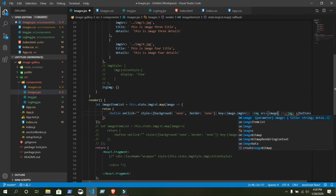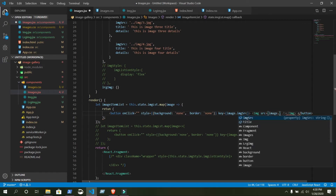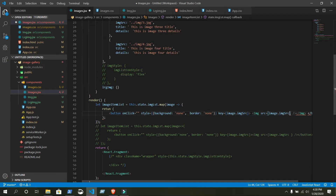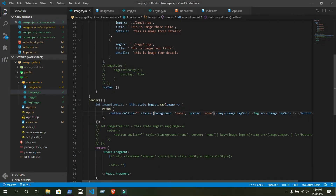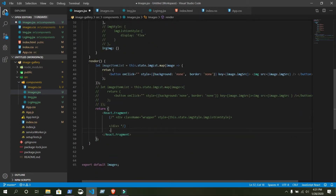Now just write img, change the source attribute to image.imageSource. That's totally fine. Now we are going to use this imageItem inside our React fragment wrapper.